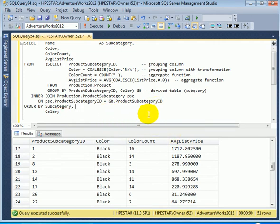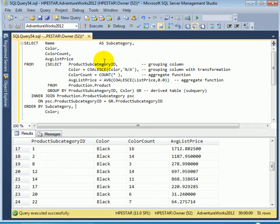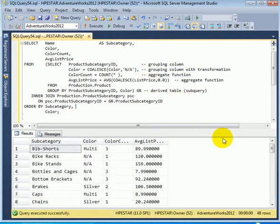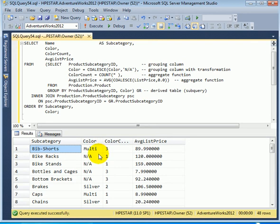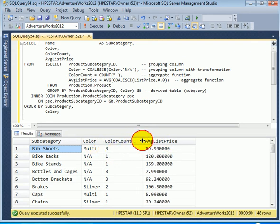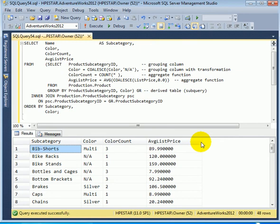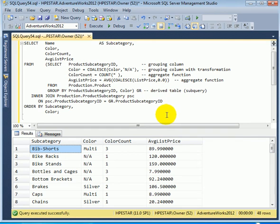And then we can run the query again. We can run the entire query. Execute. So we have the final result set. The subcategory is coming from the subcategory table, and everything else is coming from the group by query. So this is how we can inner join a group by with tables.